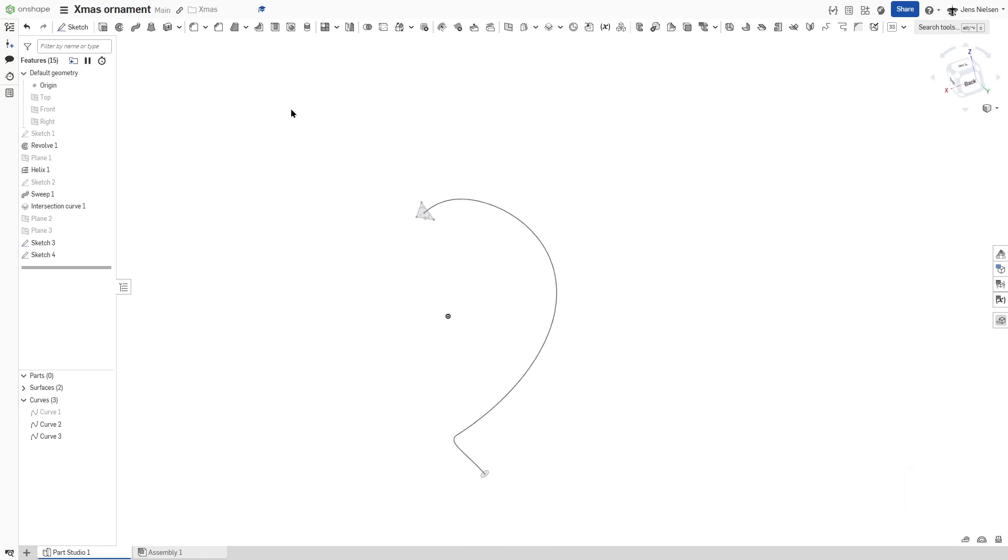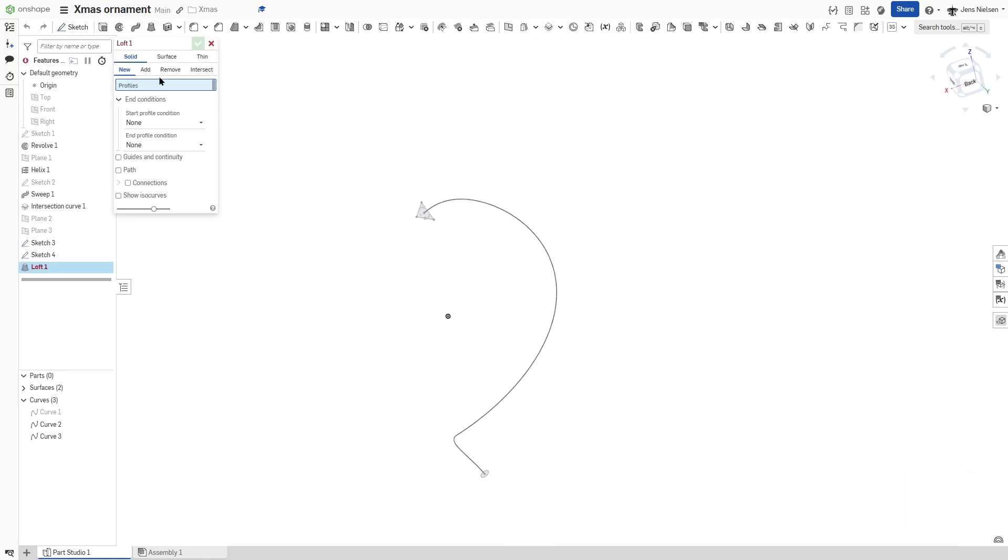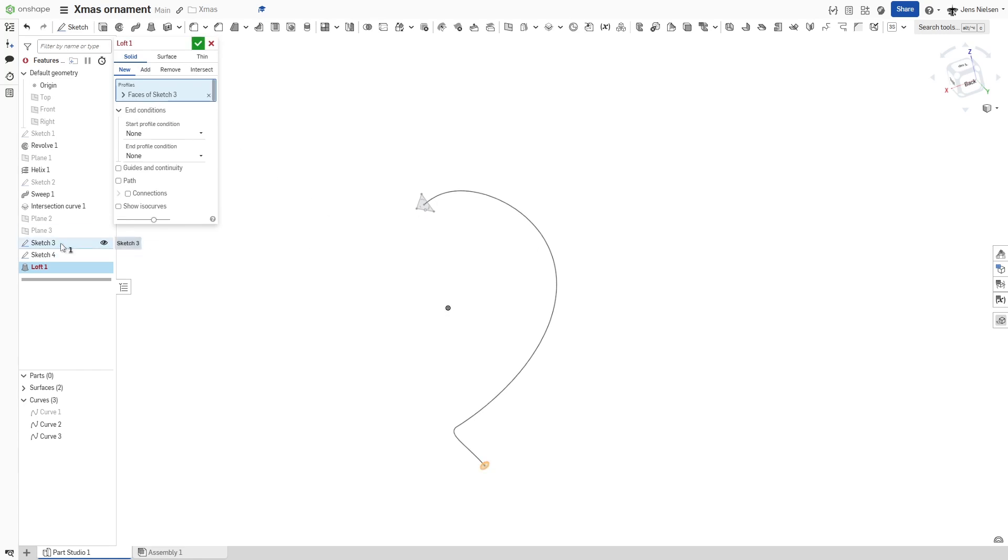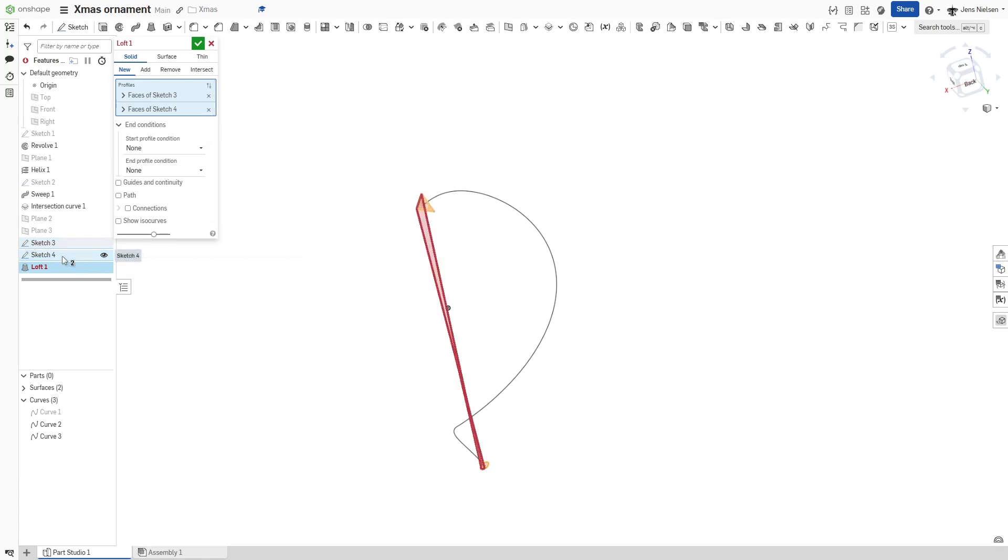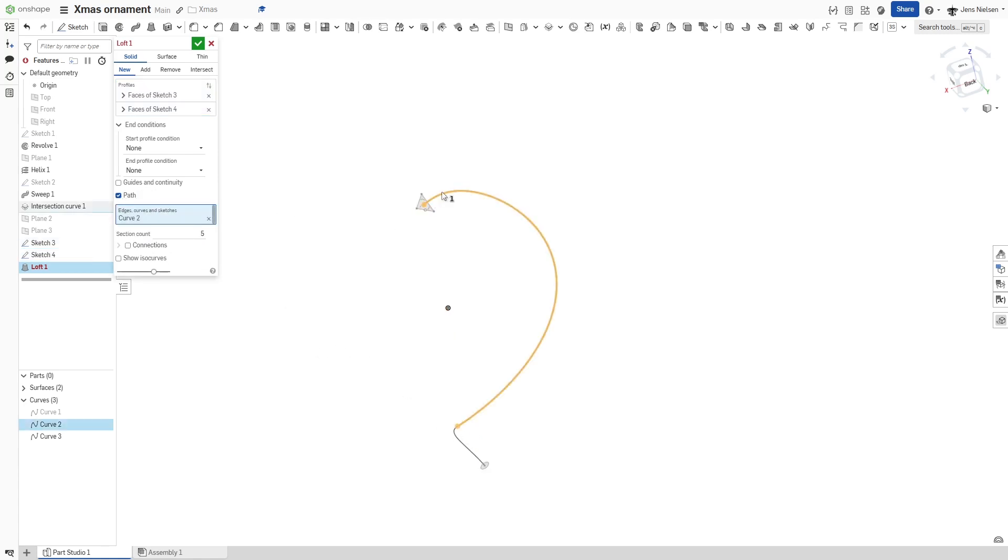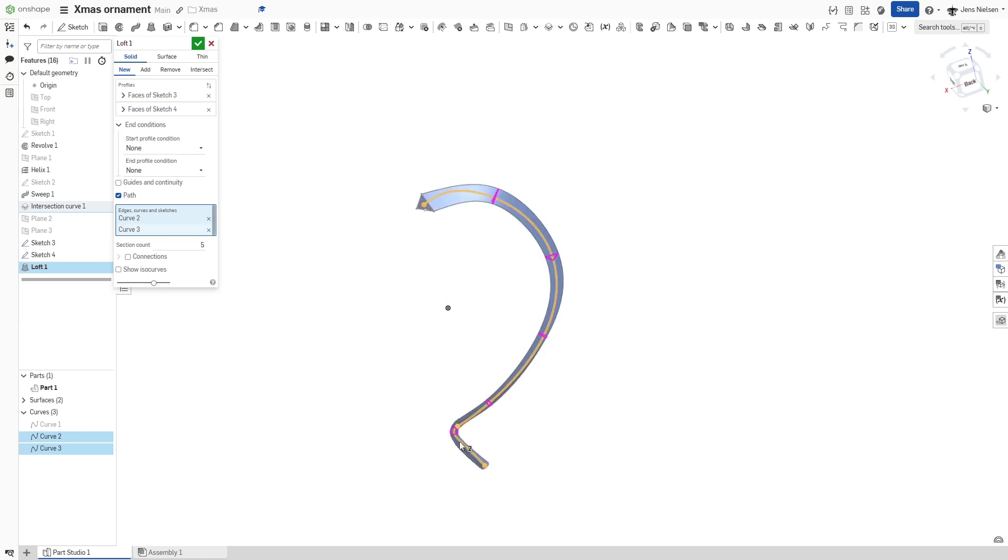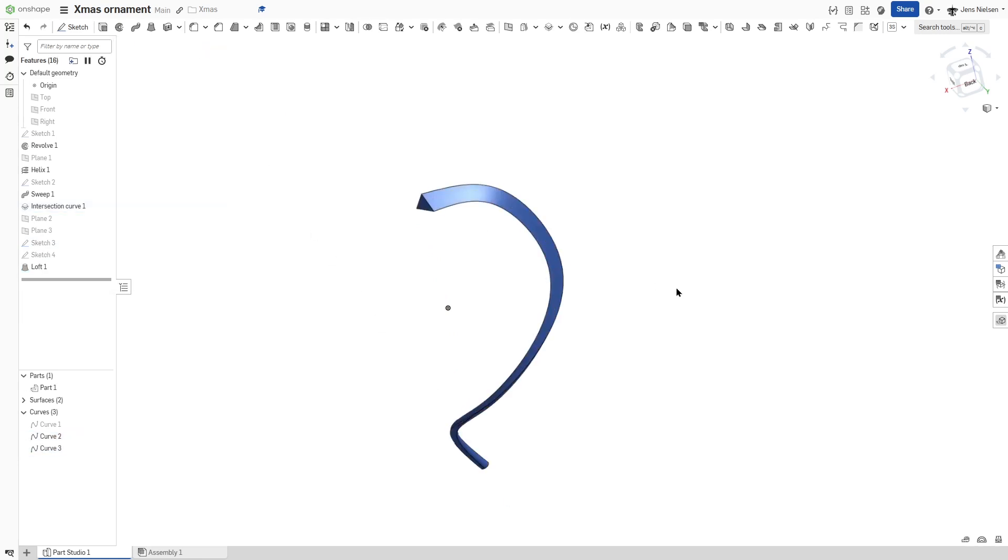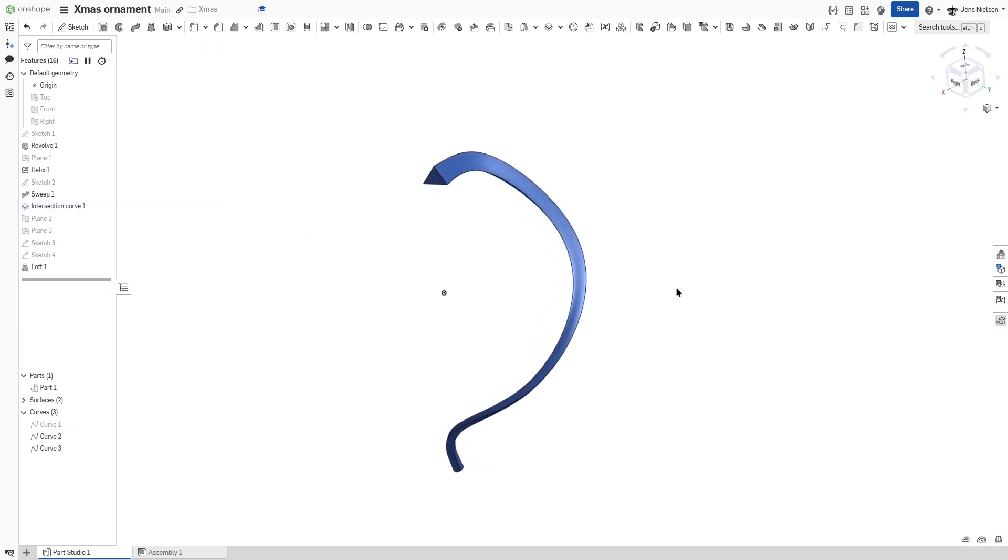And now let's go to loft. And I'll just pick things here. Profile sketch three to profile sketch four. Take that path. And there it is.